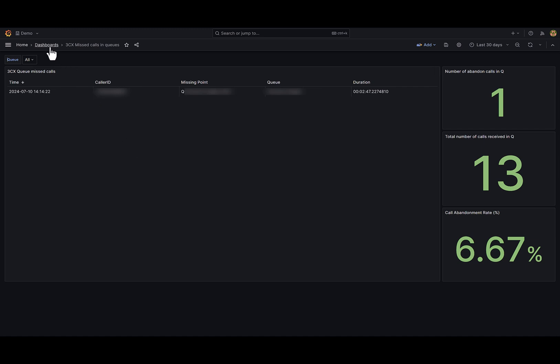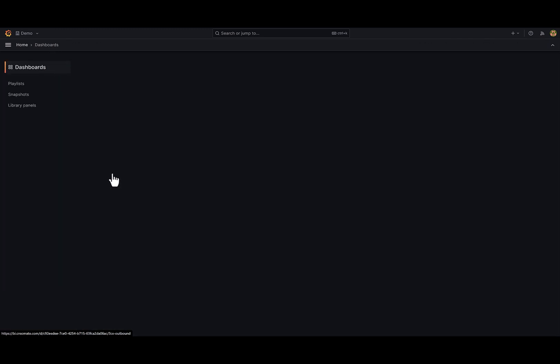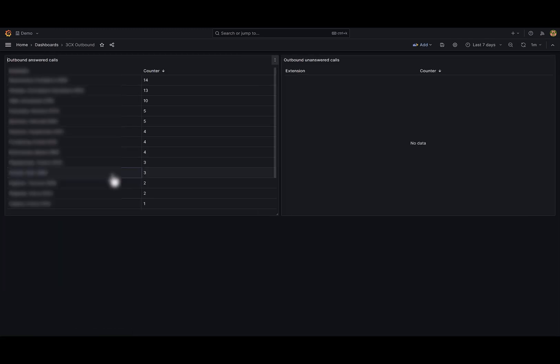Next dashboard, 3CX outbound, contains per user information about the outbound calls. On the left side I have a list of 3CX users and how many outbound successful calls they made during the time range.